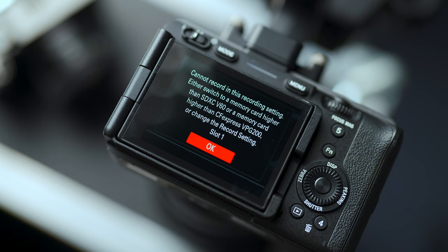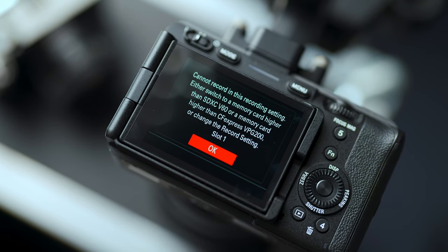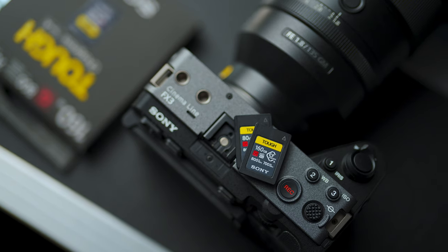Right before we begin shooting, make sure you have prepared a memory card that is fast enough for slow motion work. This is very important because it's not possible to record slow motion onto a card that's not fast enough. On the A7S III and FX3, you need either a VPG 200 rated CFexpress Type-A card or an SD card with a speed rating of V60 or higher. We've opted to use our favorite cards for this: the G series TUF CFexpress cards.